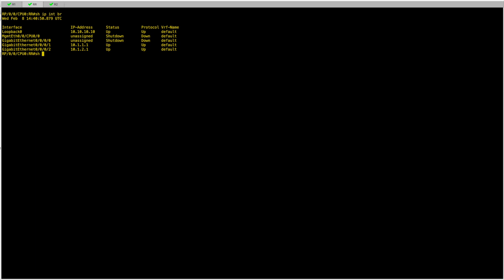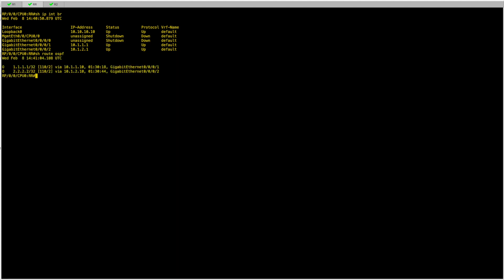I'll just check that my routes are available. From the perspective of my route reflector, which is XR based, I can see the loopback for R1 and the loopback for R2.